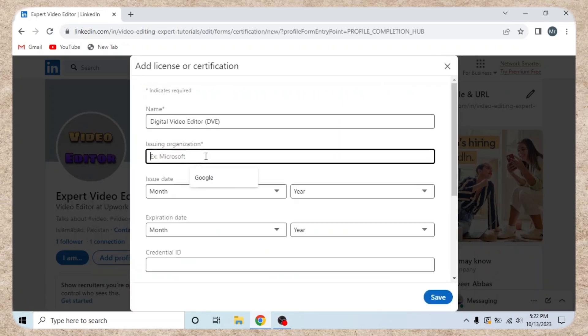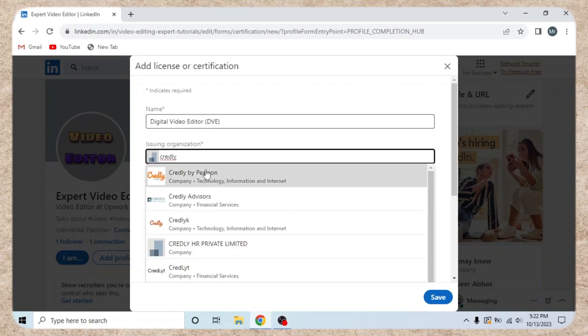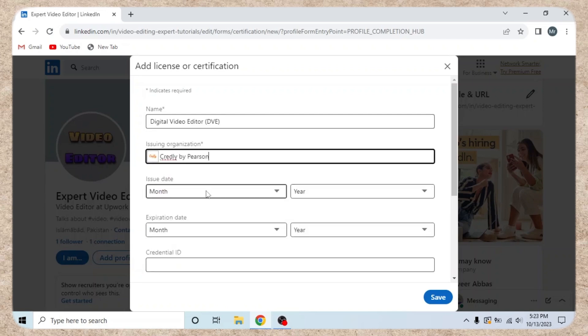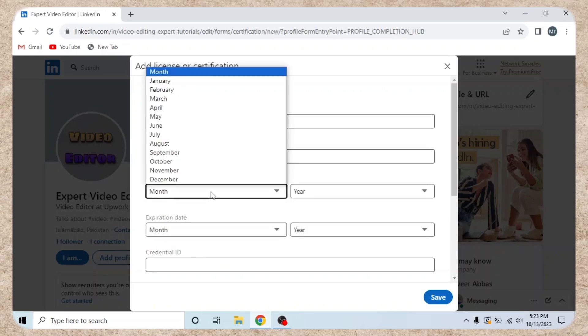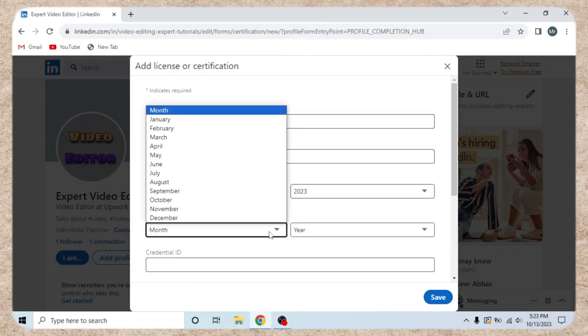Step 3. Enter badge details. For issuing organization, type Credly and select it. Enter the issue date and expiration date.